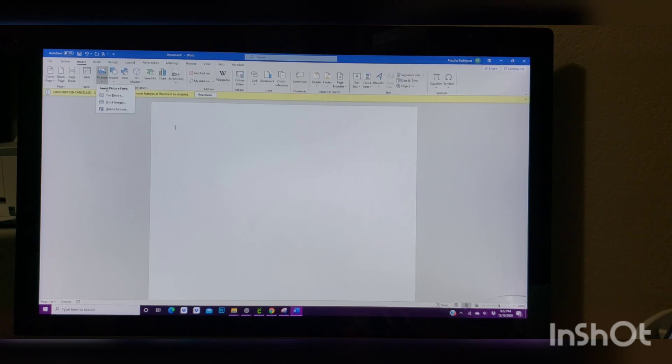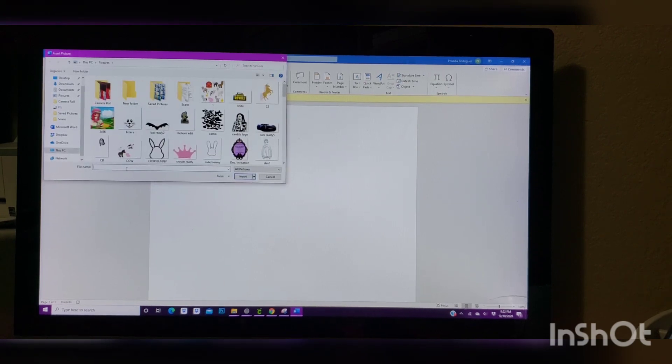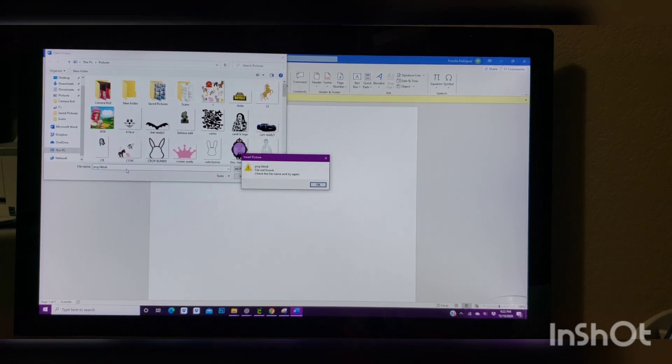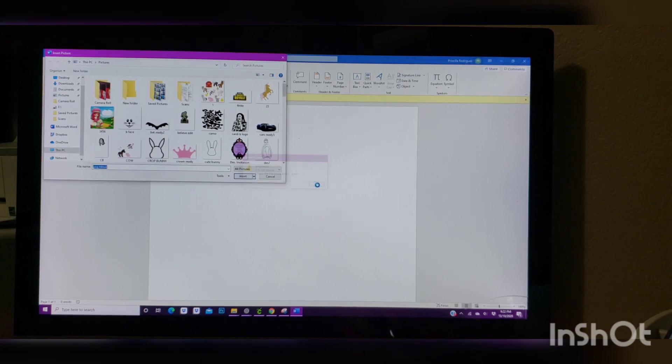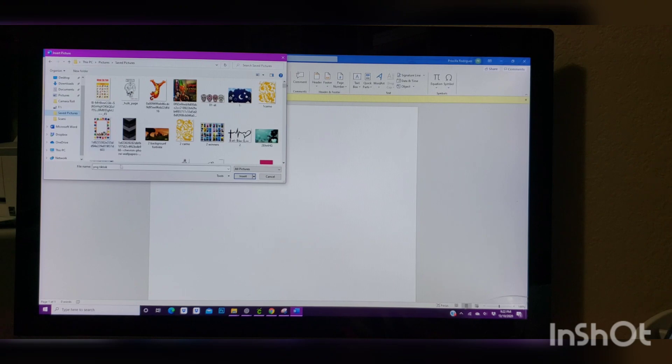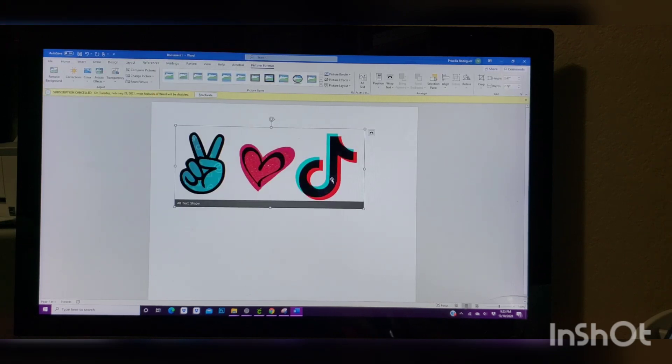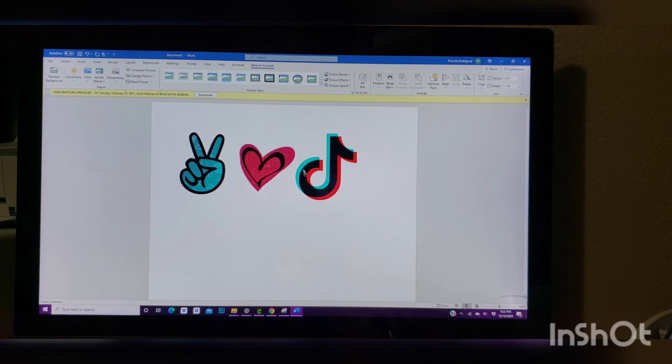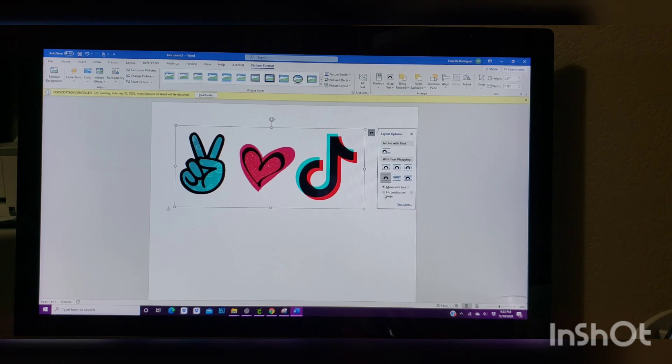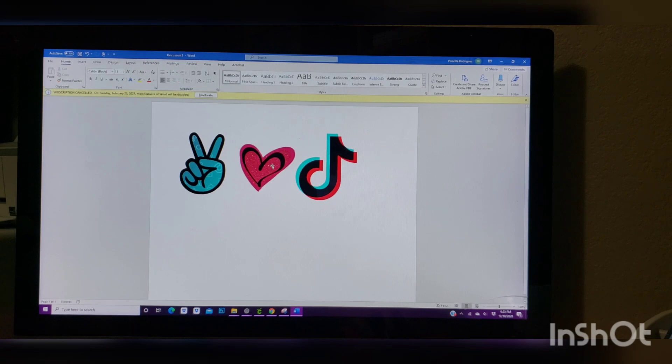Pictures. In this case, I saved my picture to this device. And then we're going to go ahead and put PNG TikTok. Enter. All right. And when you're here, you're not going to be able to move your image. You're going to click this Layout Options here, Fix Position on Page.